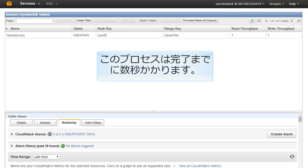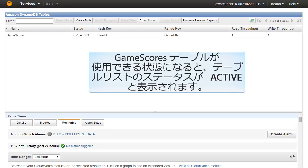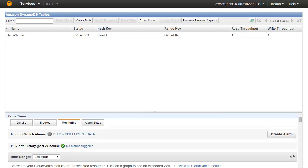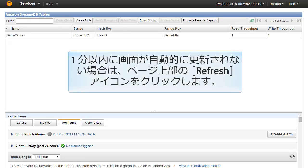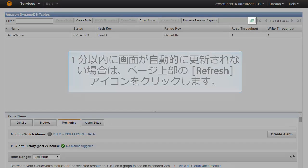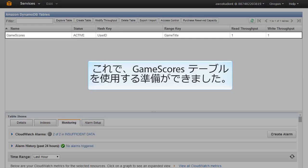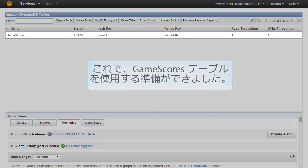Amazon DynamoDB immediately begins creating the game scores table. This process takes several seconds to complete. When the game scores table is ready to use, it appears in the table list with the status of Active. If the screen does not refresh automatically within a minute, click the refresh icon at the top of the page. The game scores table is now ready for use.